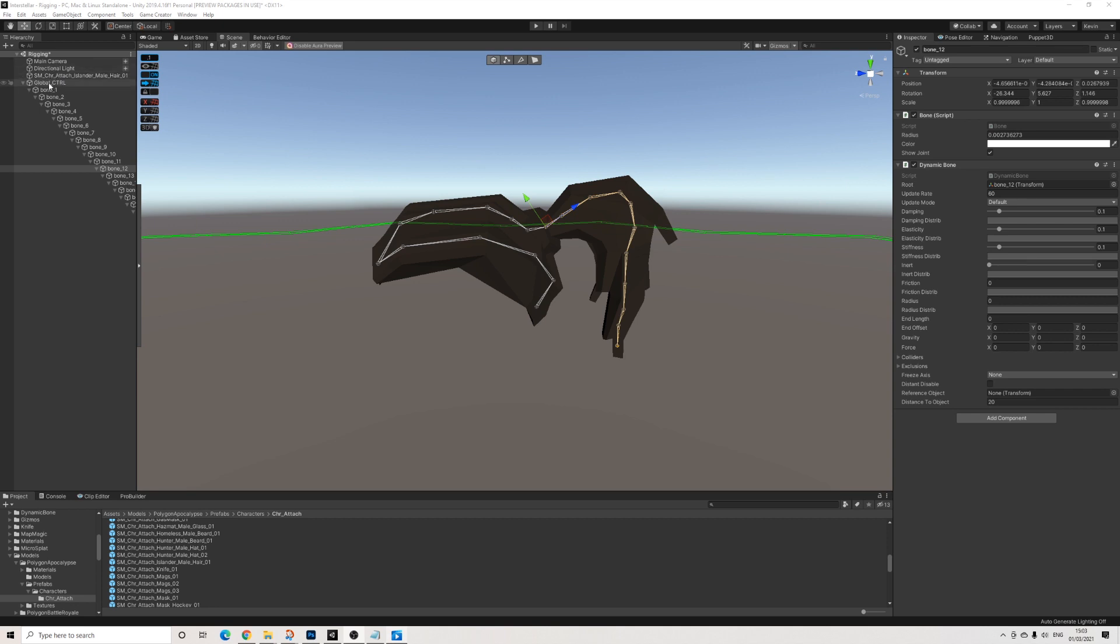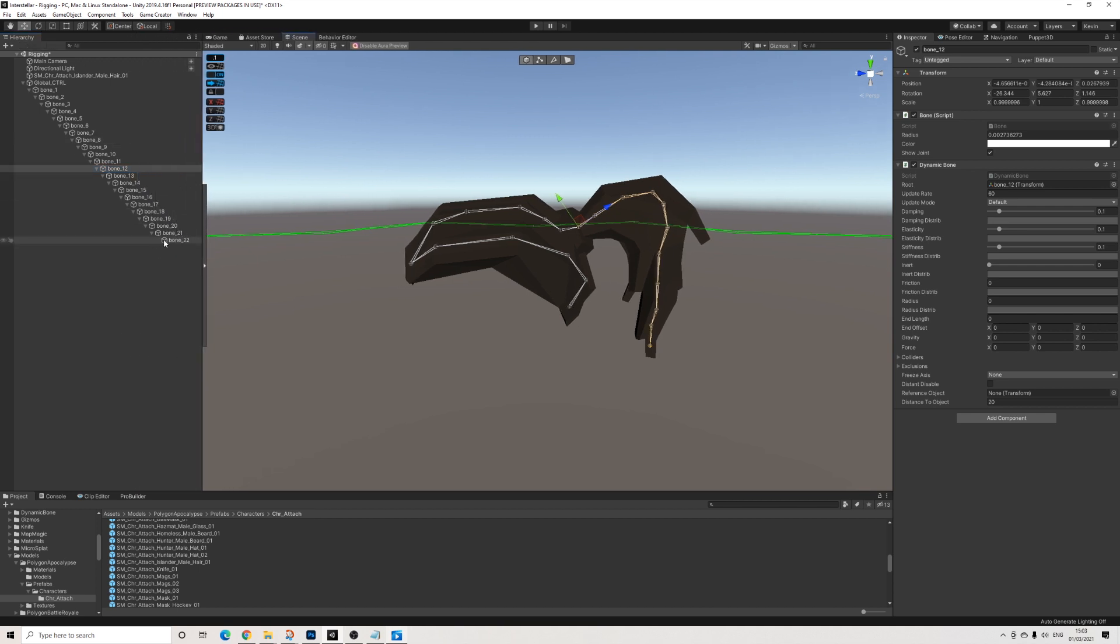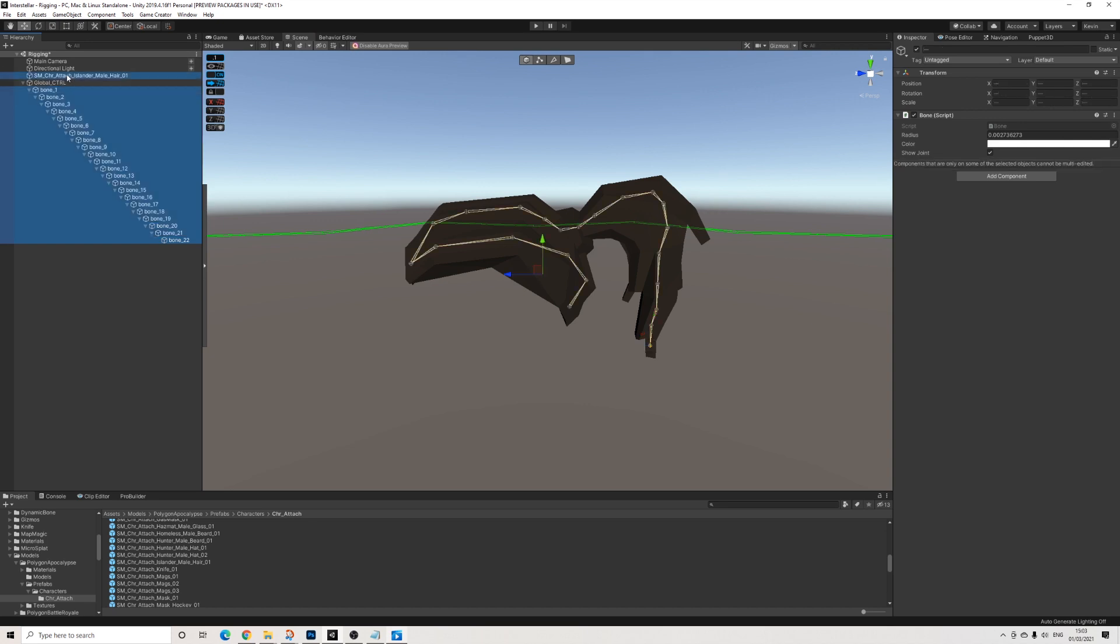So first things first, we're going to select all of the bones. Let me pull this out a bit. So quite a lot of bones already.